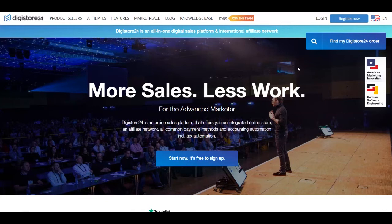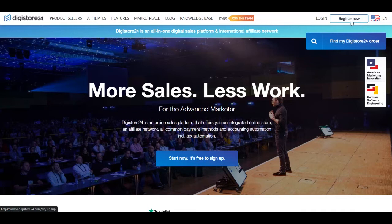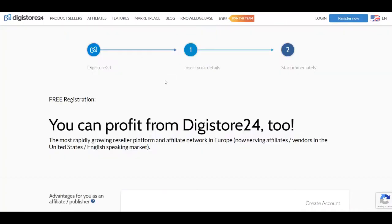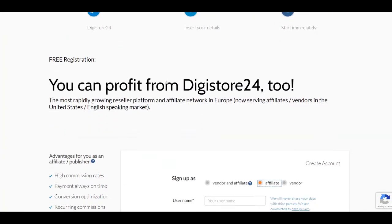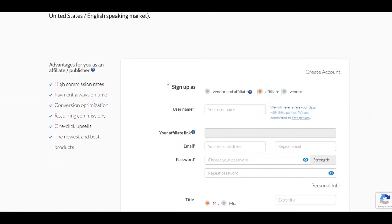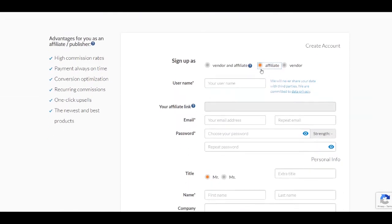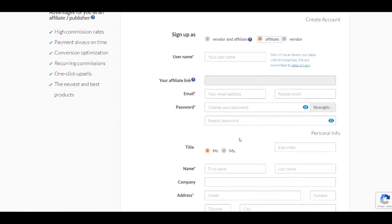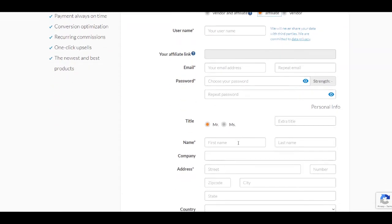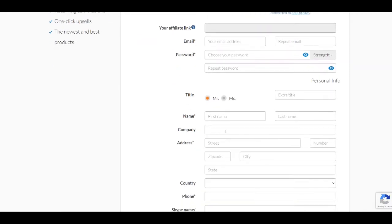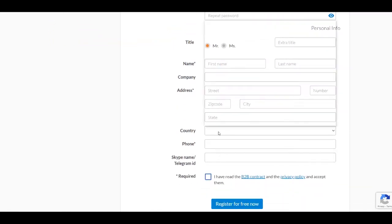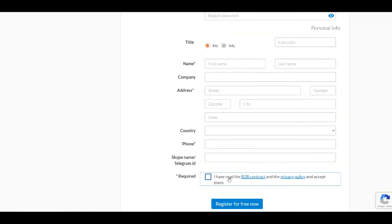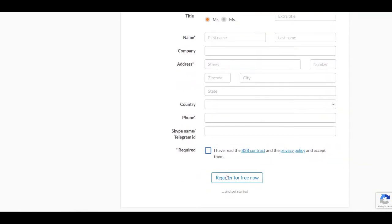So the first step is to click on the register now button in the upper right corner. Then you just need to create an account for absolutely free. You need to select affiliate here so you can sign up as an affiliate. You're going to put a username, an email address, repeat the email address, a password, repeat the password, your title, your name, the company part can be left empty because it's not required, an address, your country if you want to, your phone number is required, and it is also required to agree to the privacy policy and click on the register for free now.